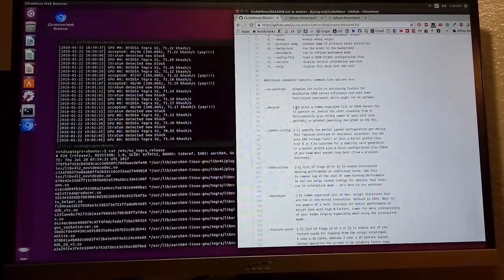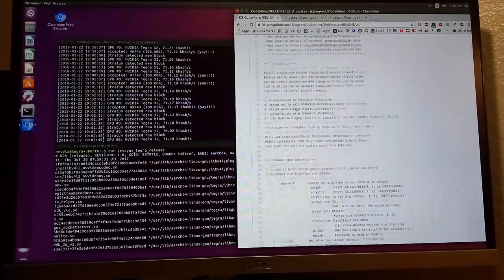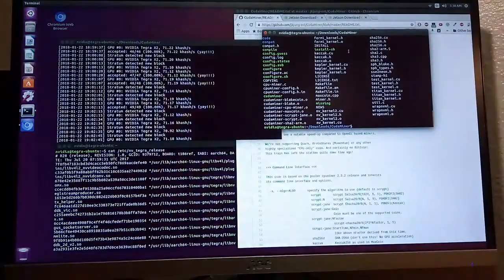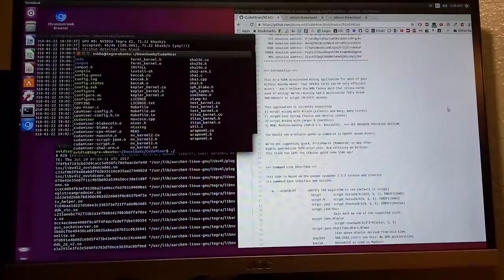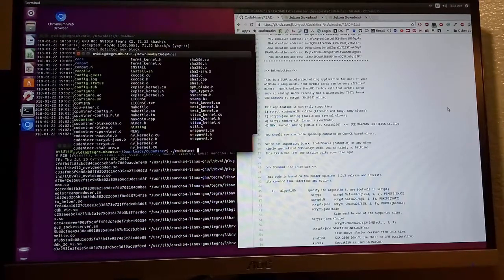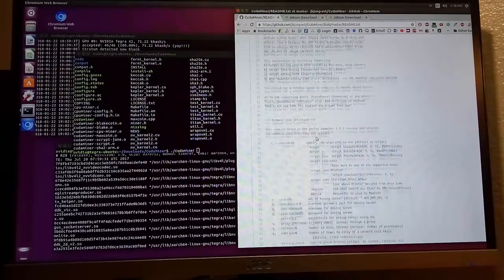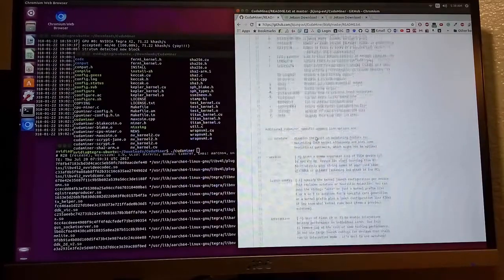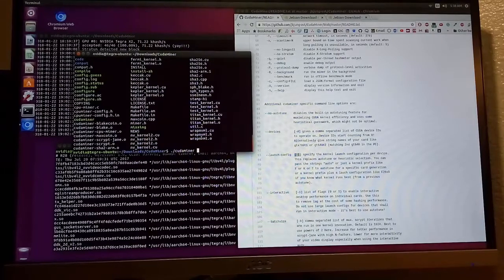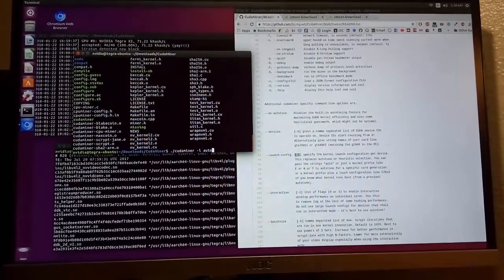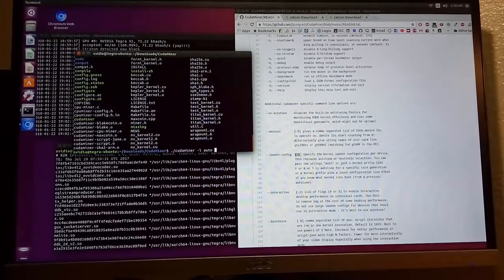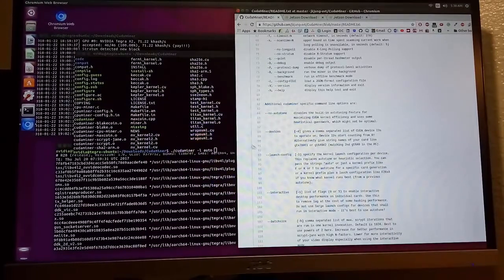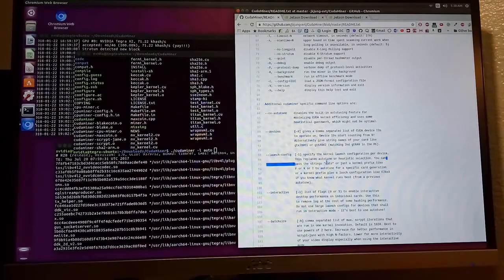Let's get back to how to use the command. The command I will type is backslash cudaminer. Read this: dash L auto, because I don't know what configuration I'm gonna use. So just use dash L auto.